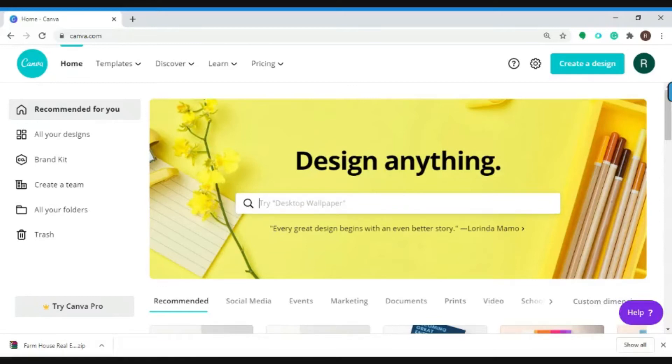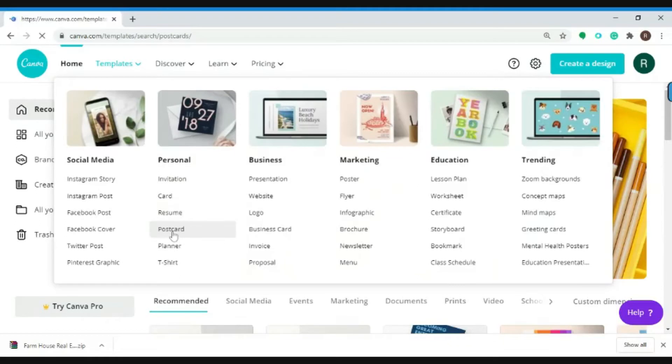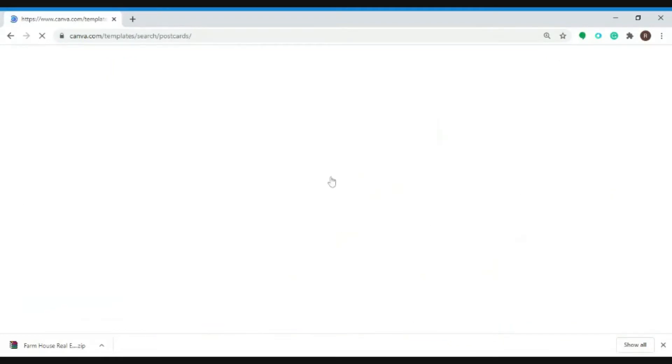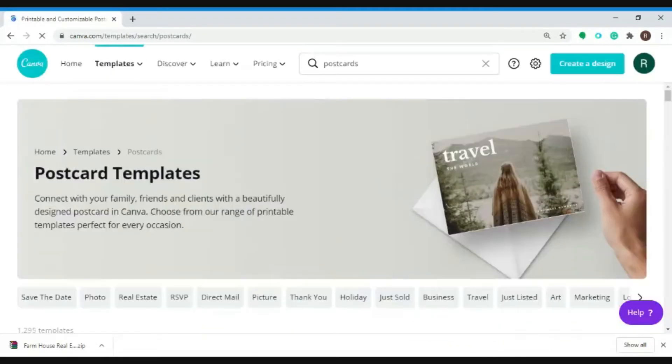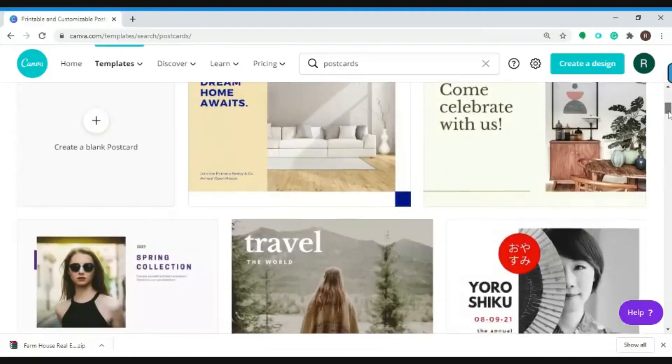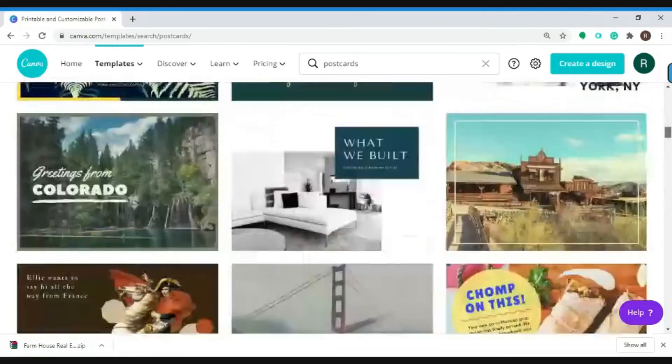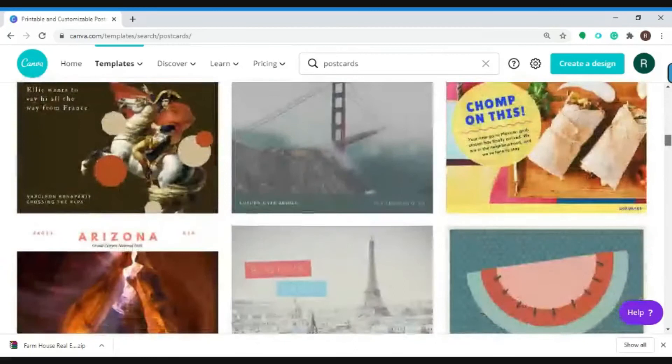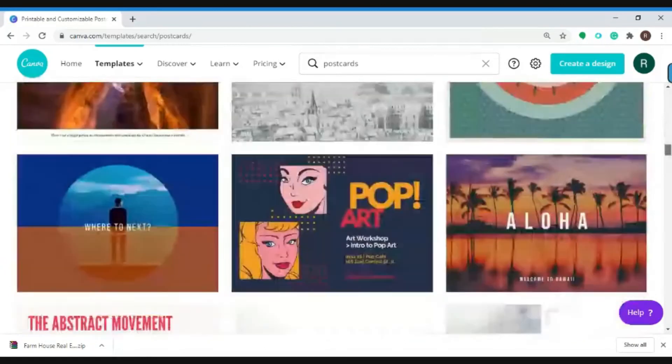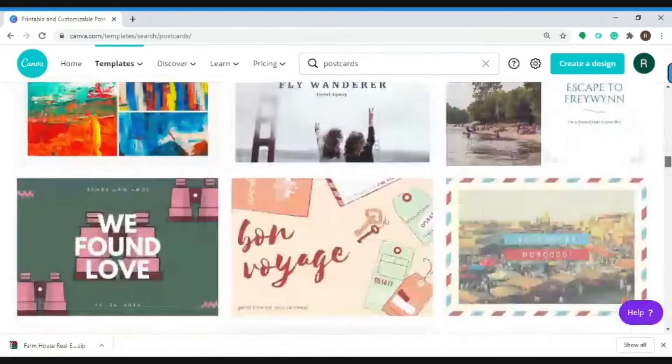After you log into the website, you can go to Templates and under Personal, click on Postcard. You will then be presented with hundreds of pre-designed templates to choose from, so you can pick any of these templates.